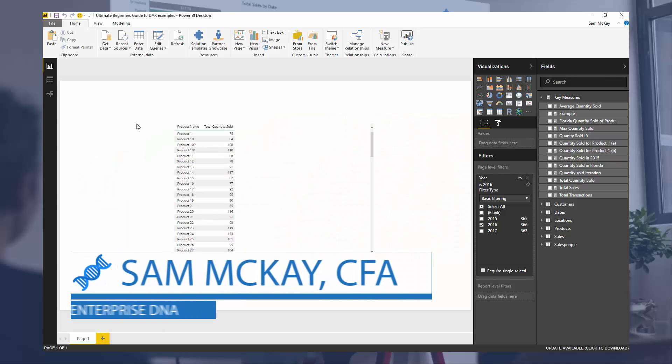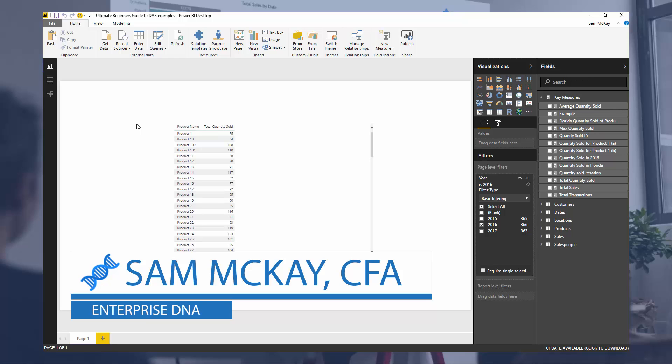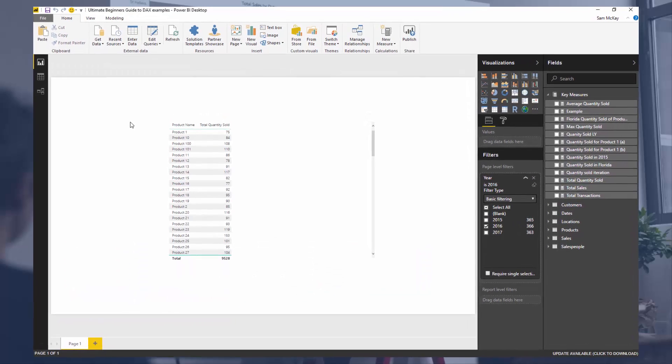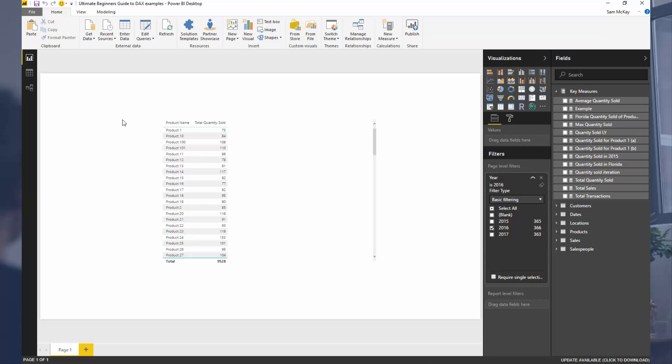I'm going to review what table functions are. The key thing to remember is that table functions generally just create some additional context for your calculations — they're either changing a filter or adding to the filter and the context that are already in place for a calculation.